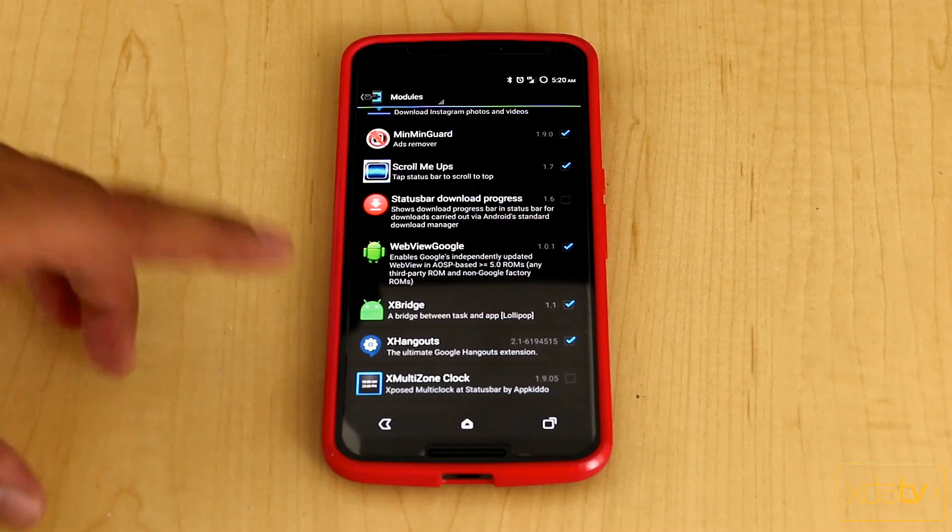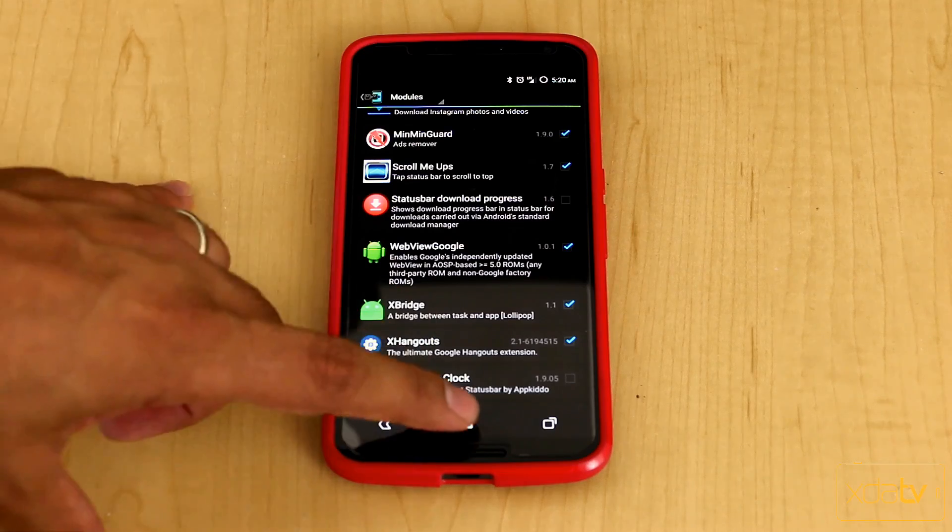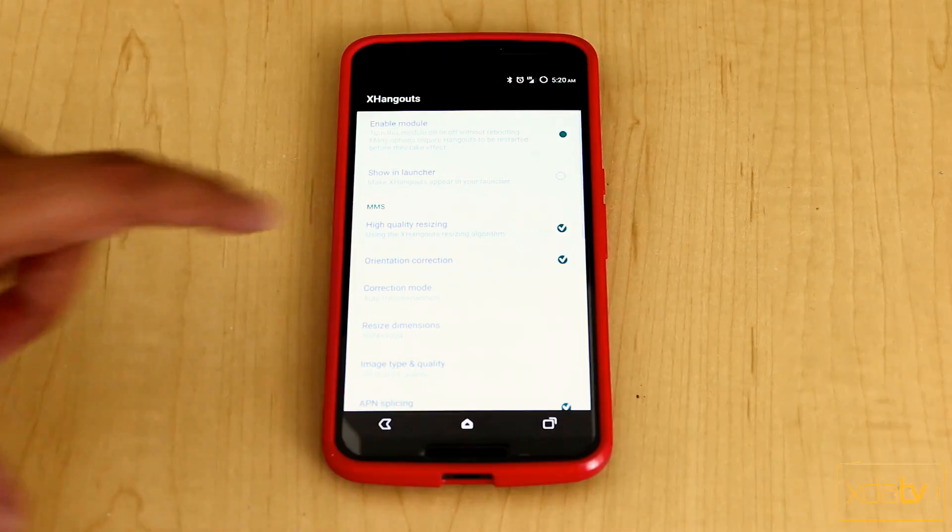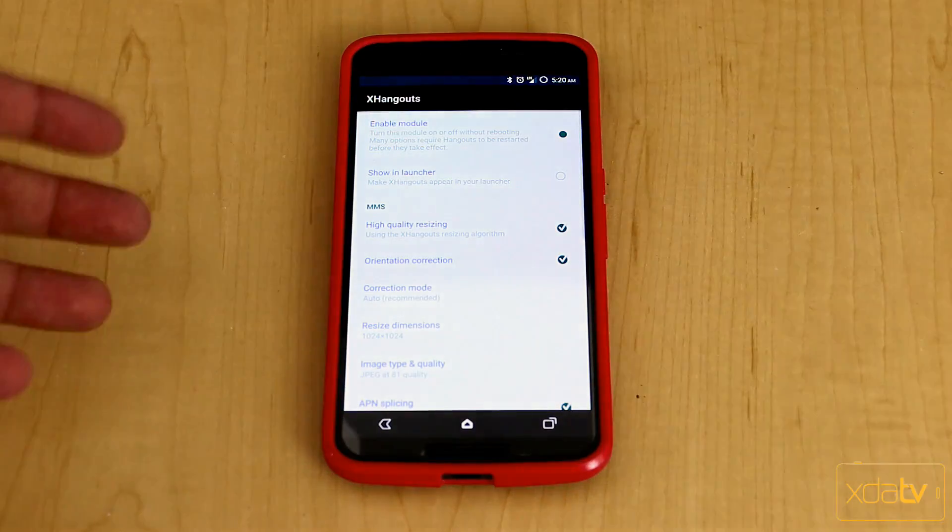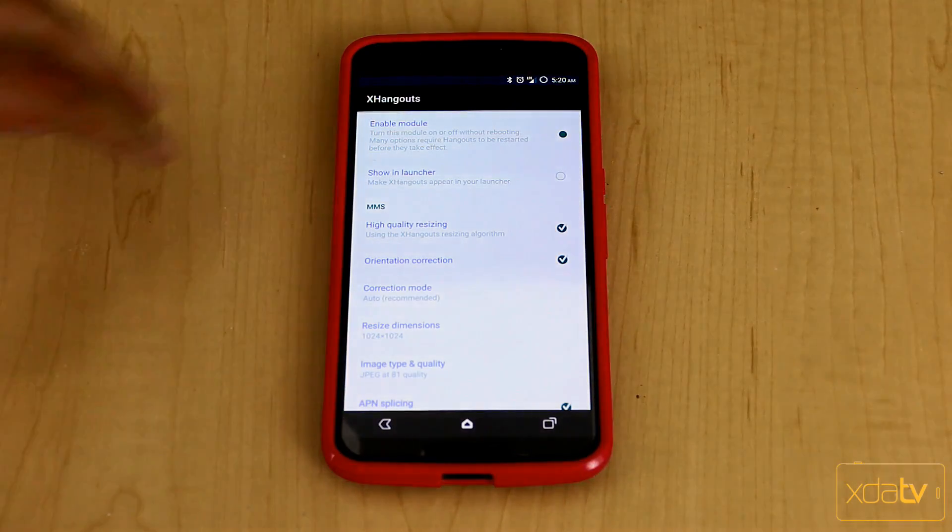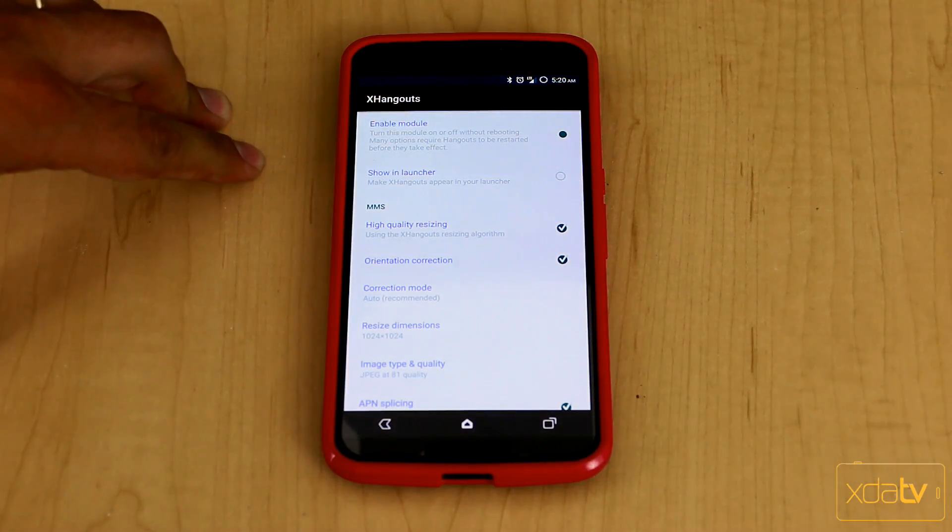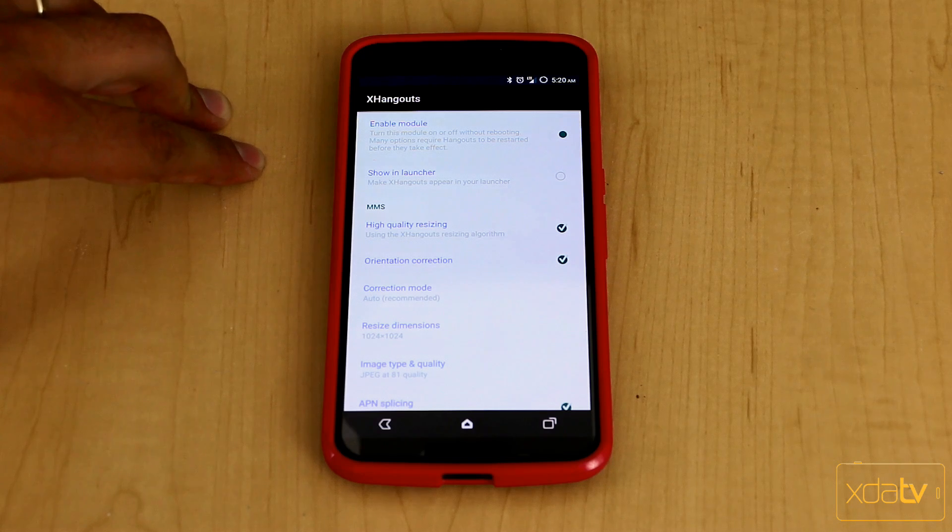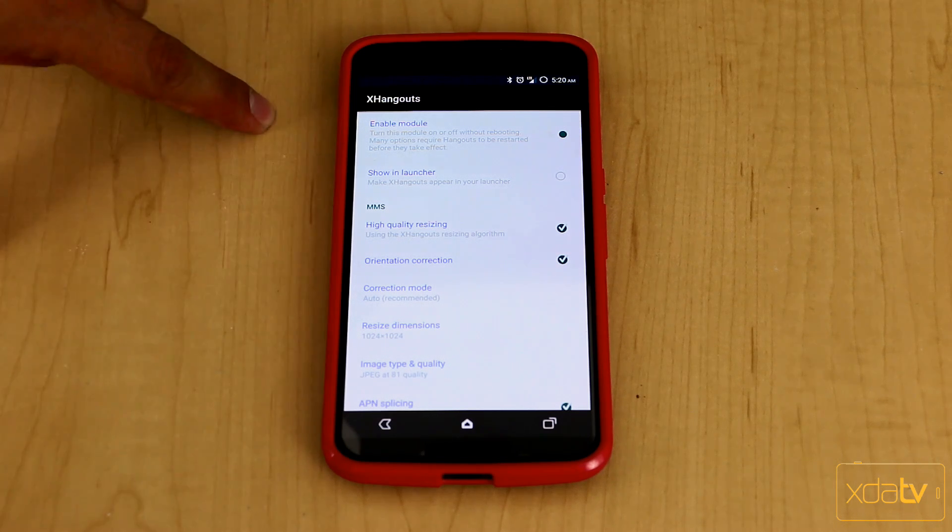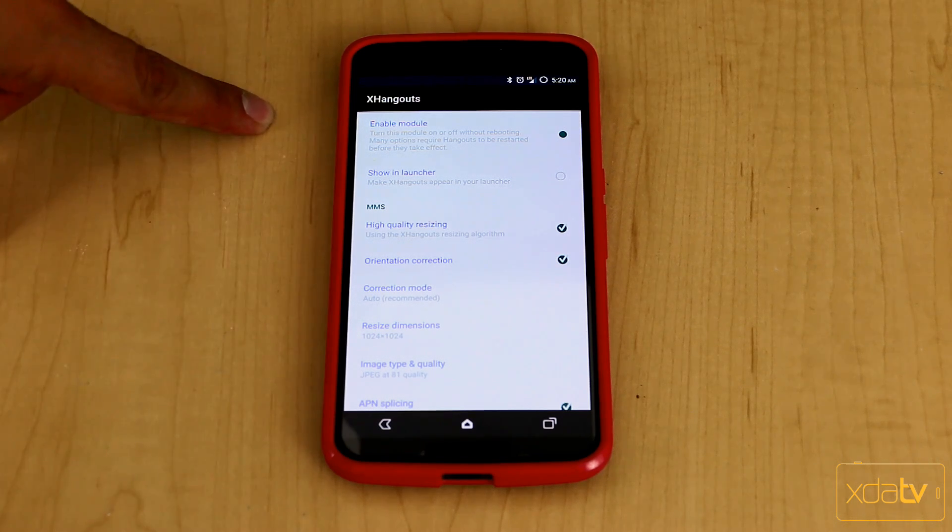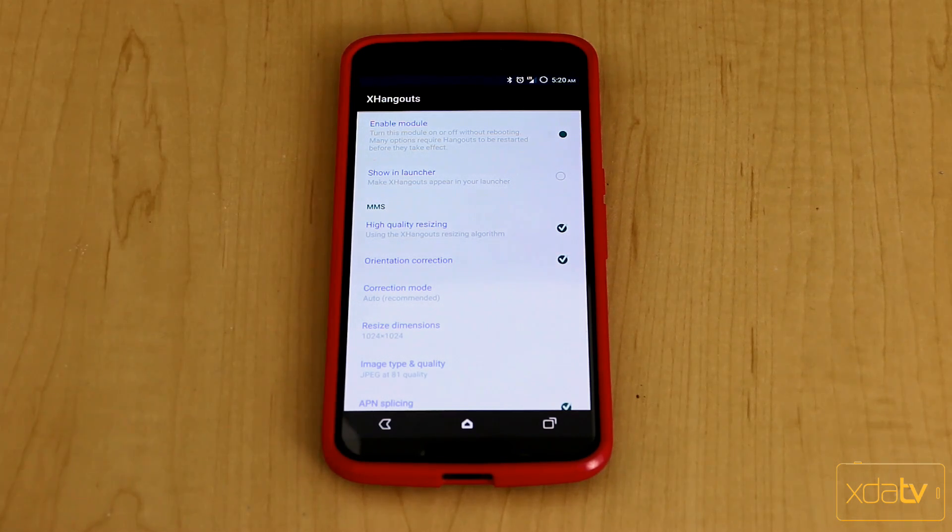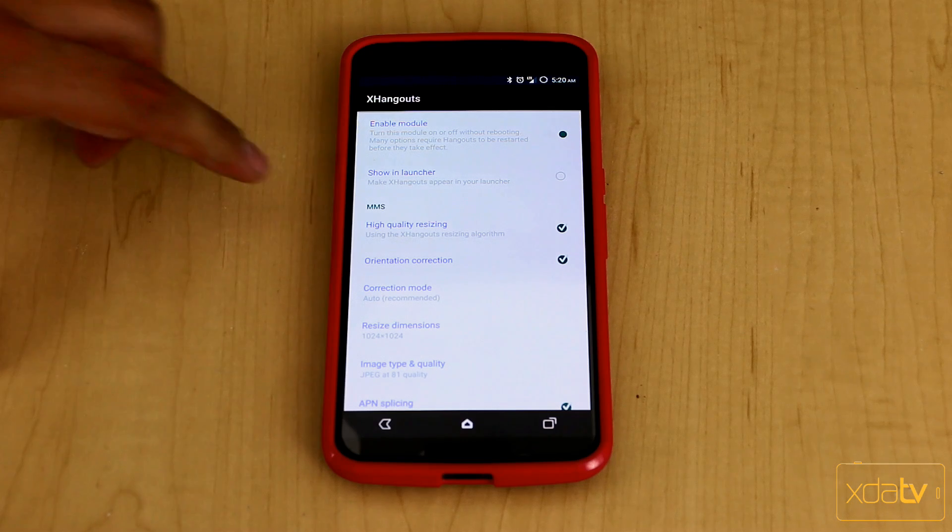And as far as actual Hangout, it is compatible with the latest version of Hangout as of filming this video. First thing you want to do obviously when you do turn on the actual module is turn it on within the application. So this actually enables it to basically start working for you.